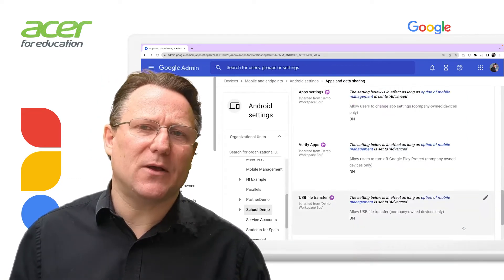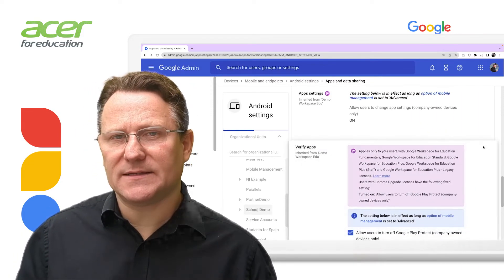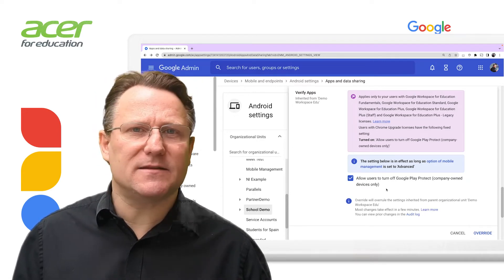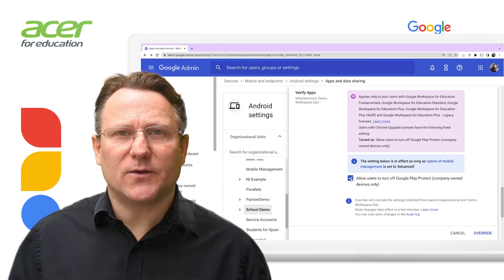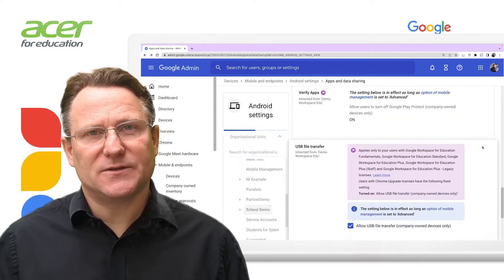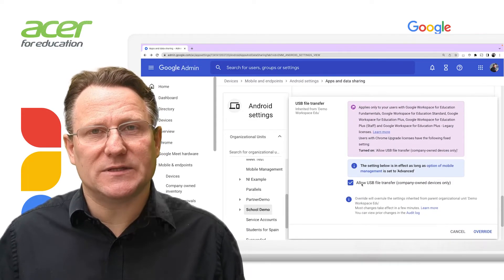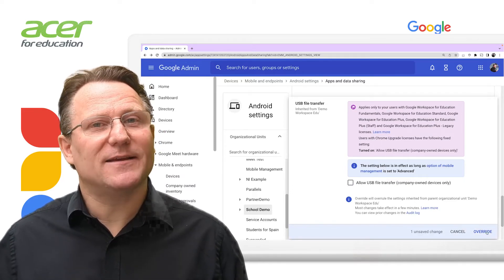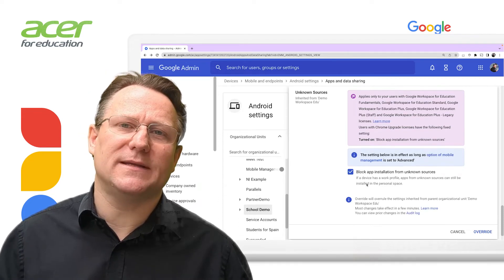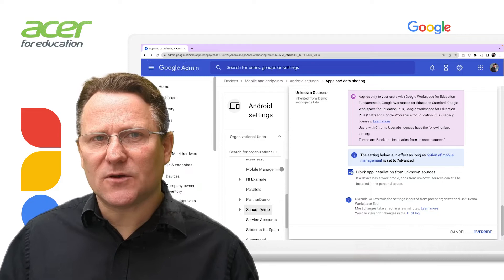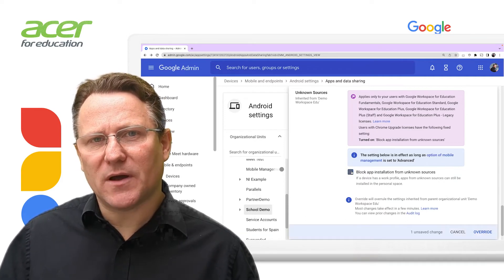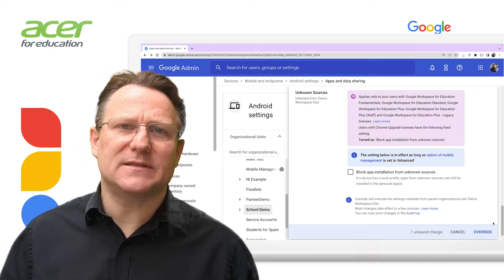Verify apps is an important anti-malware feature. Admins can allow users to turn off Google Play Protect (formerly Verify Apps), which helps prevent installation of harmful software and periodically scans the device for potentially harmful apps. To require that Google Play Protect is always on, uncheck allow users to turn off Google Play Protect. USB file transfer allows users to transfer files to and from their mobile devices via USB; to block this, uncheck allow USB file transfer. Unknown sources prevents users from installing apps from sources other than the Google Play Store; when checked, users can still install apps from unknown sources in their personal space if the device has a work profile. To allow app installation from unknown sources, uncheck the block app installation from unknown sources box.